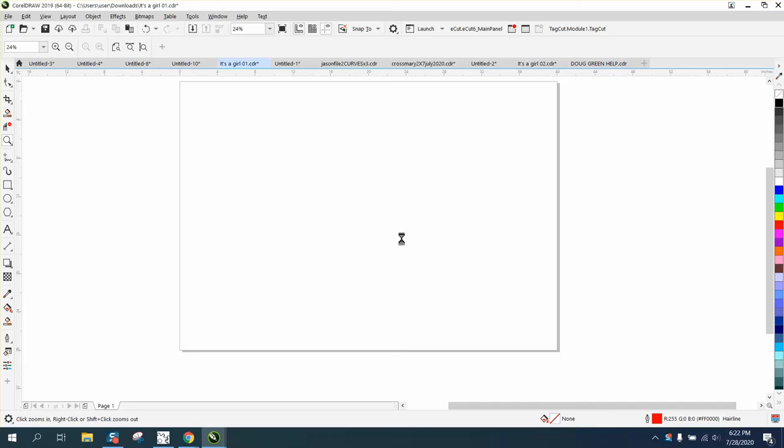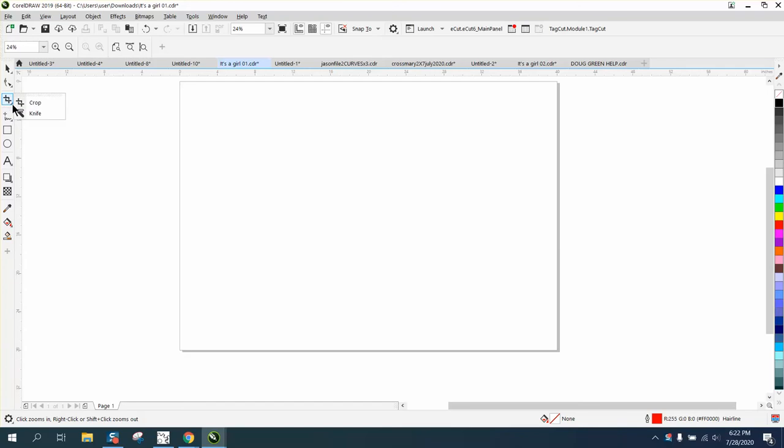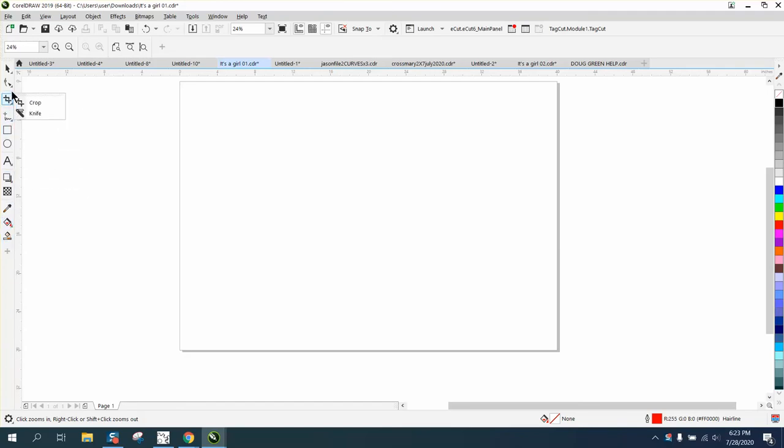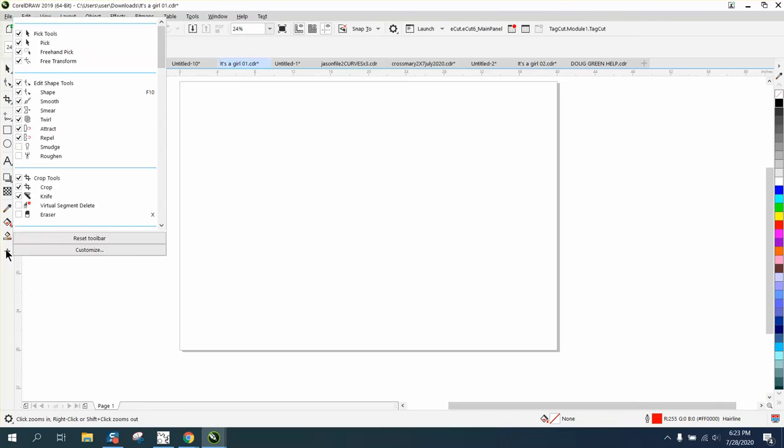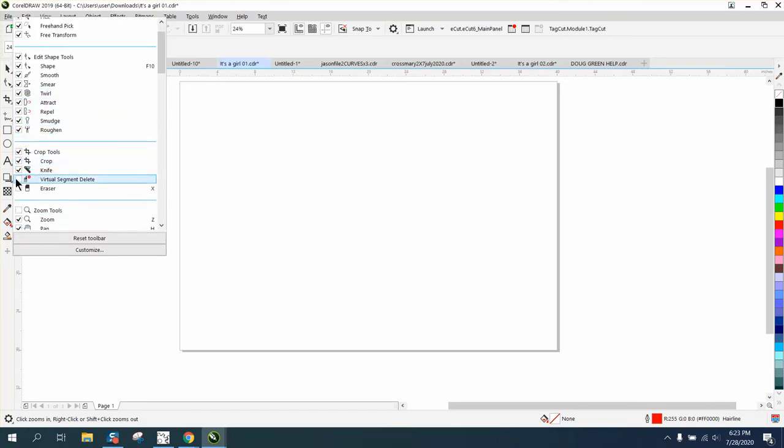So now you have your toolbar back like it comes from the factory. Well, you're not exactly right - we've lost the virtual segment delete key, but the smudge is unchecked.